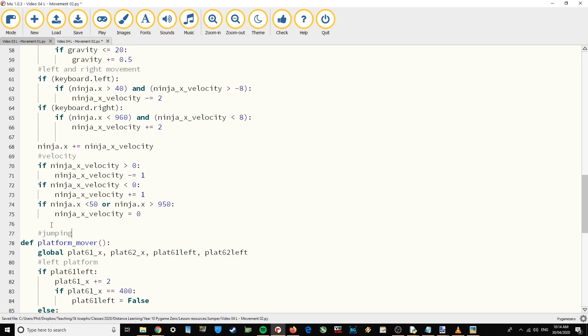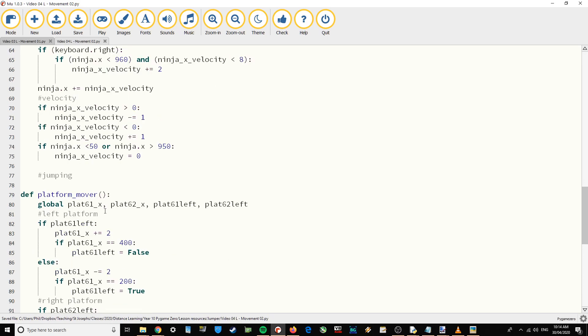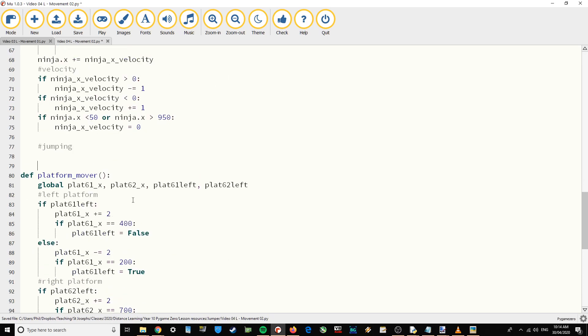Let's comment it out so it's nice and neat. There we go. Now we're going to have some code which processes the jumping.